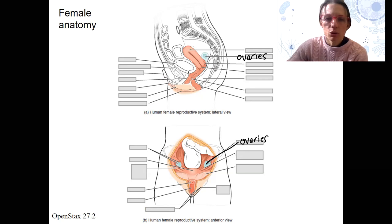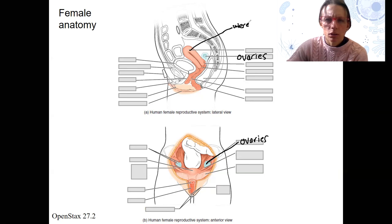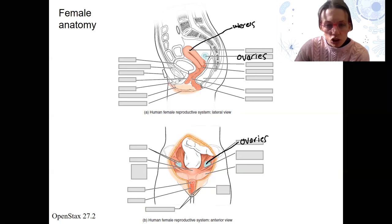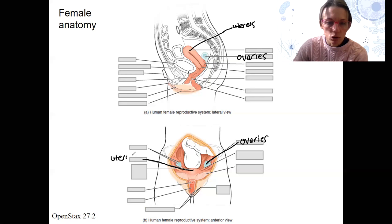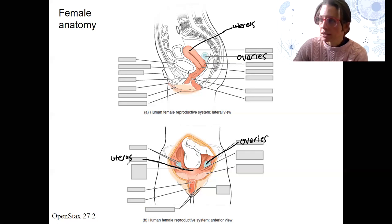We have a uterus. It is about the size of a pear — so pretty small. It is going to grow if you have a baby inside of it.